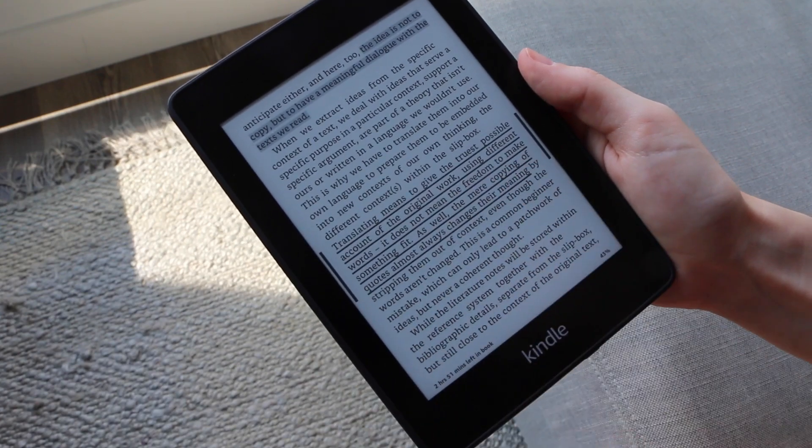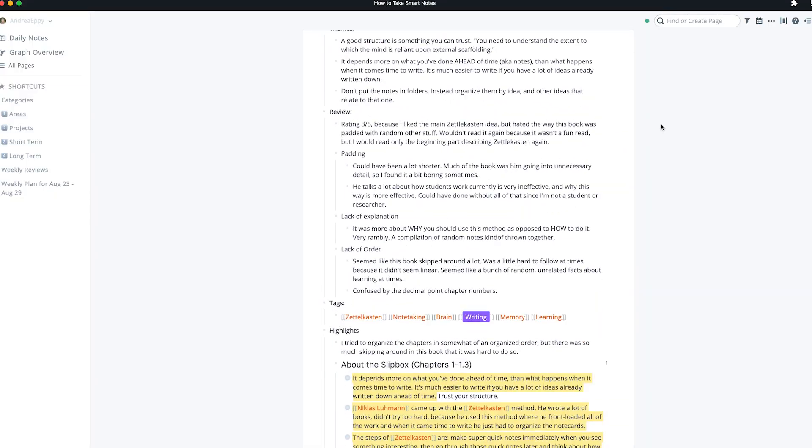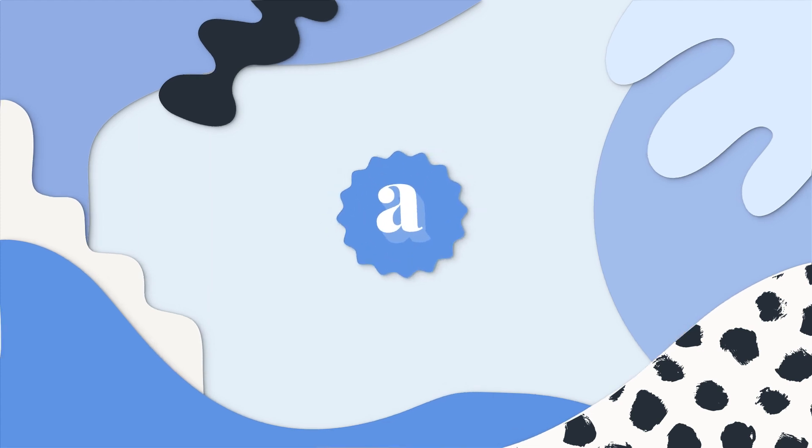Hi everyone! Today I'm going to show you a super easy and free way to save all of your book notes from your Kindle into whatever note-taking app that you use. I'm also going to be sharing a free book notes template that I use in Roam, and you can download that in the description below. My name is Andrea Eppie, I'm currently a UX designer at Apple, and I make videos about design, tech, and productivity.